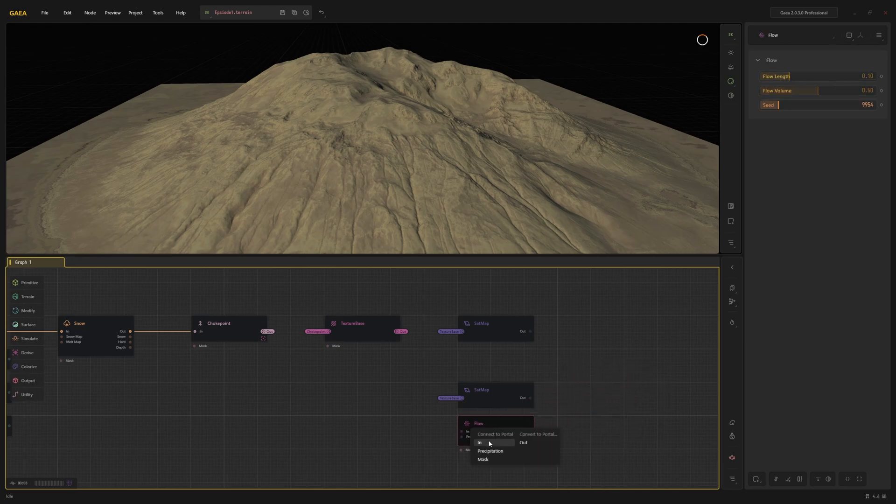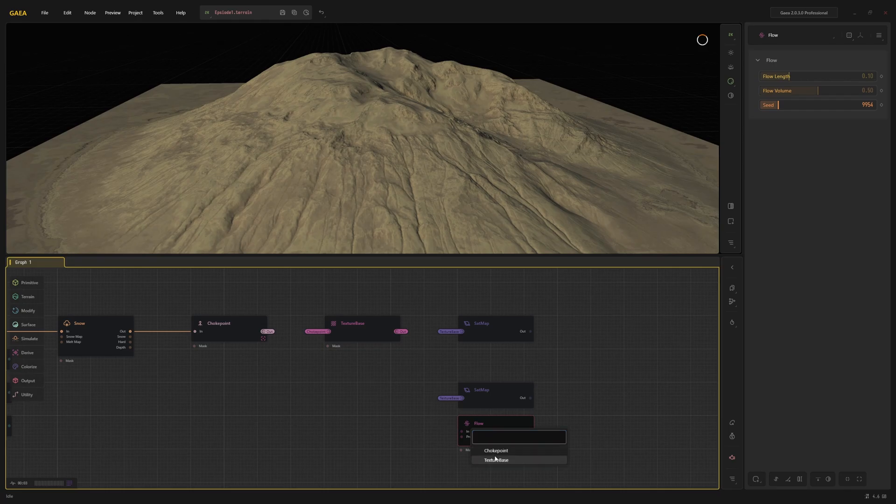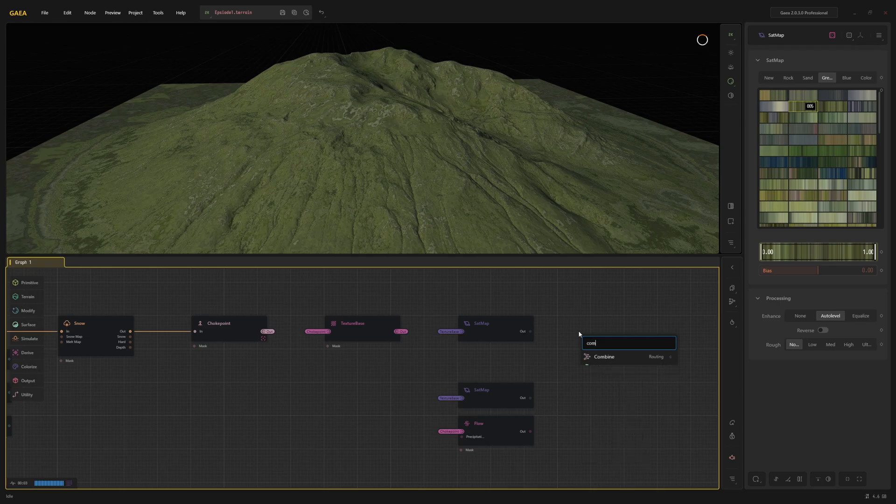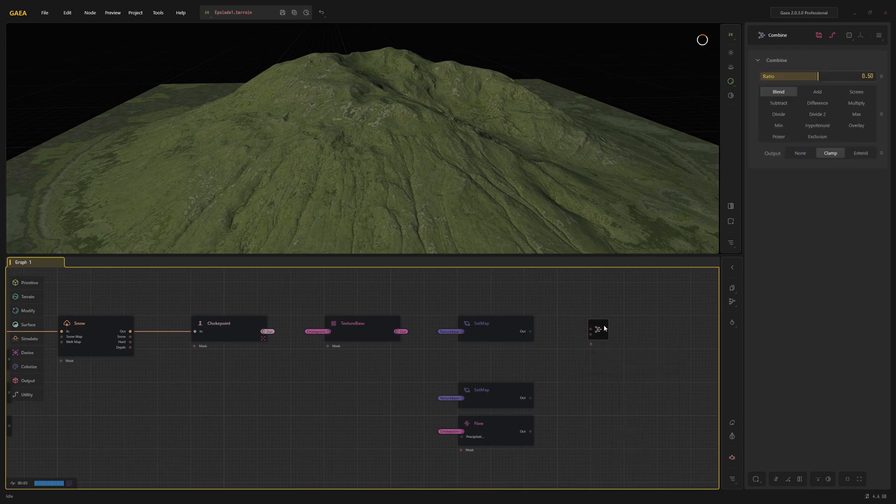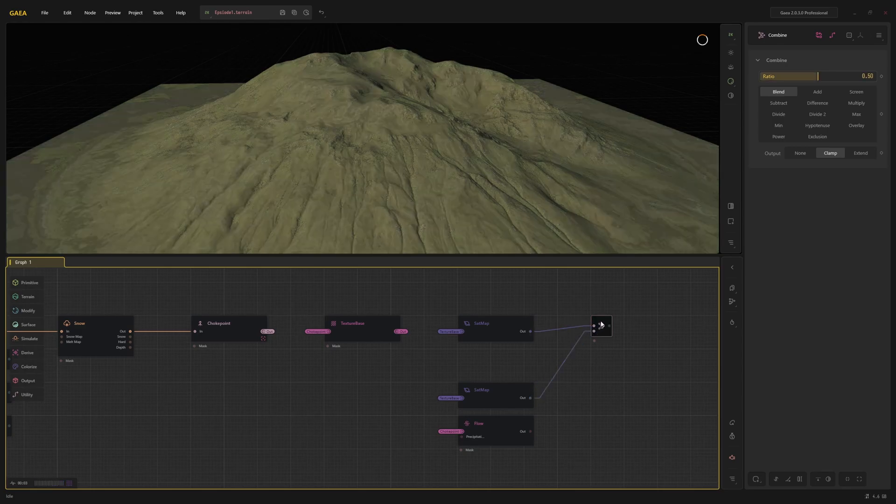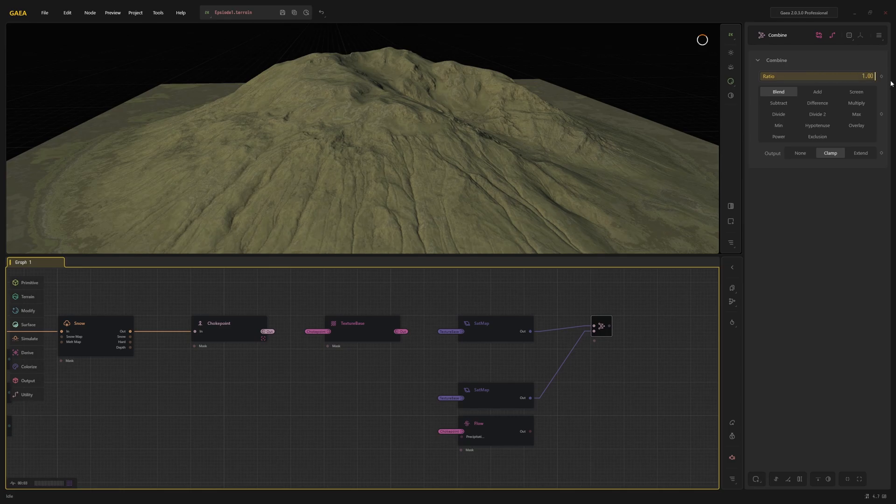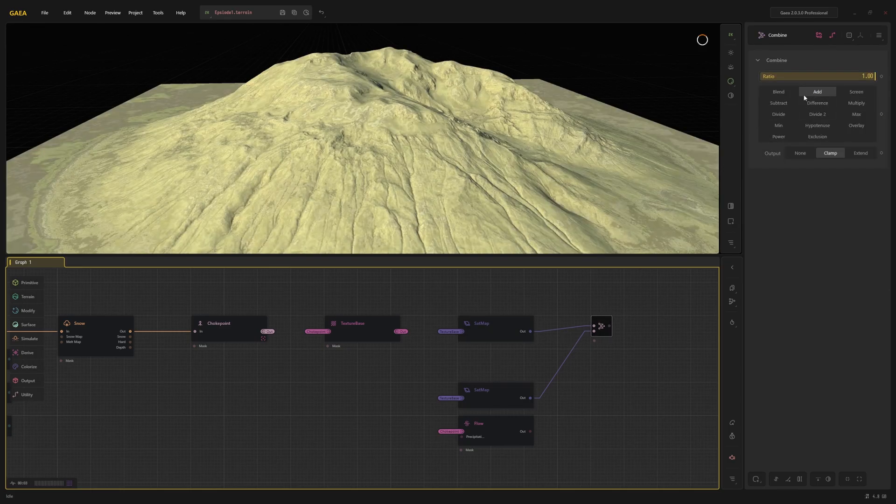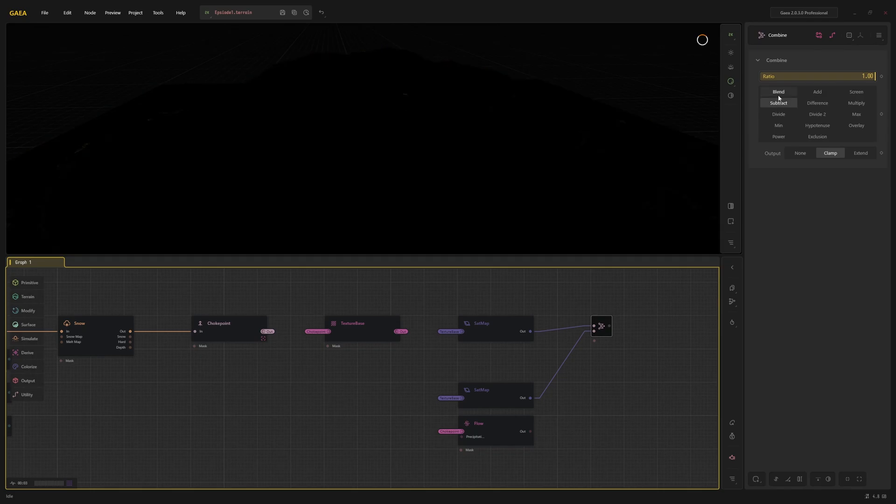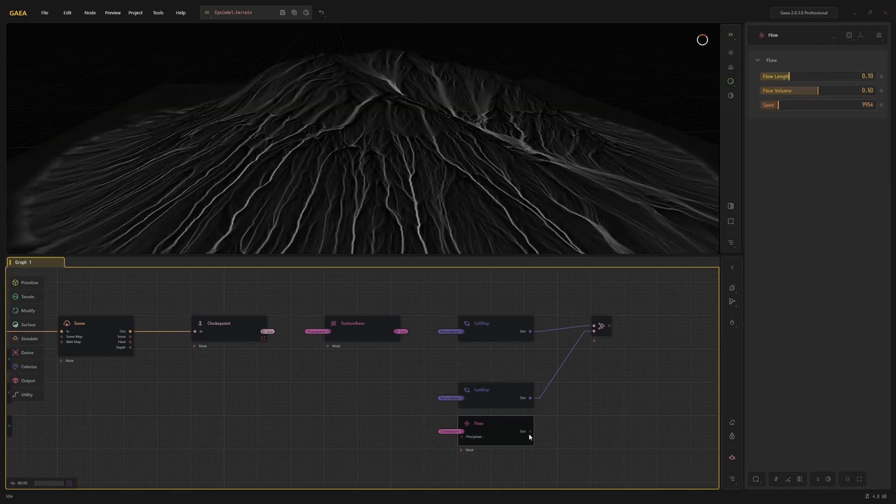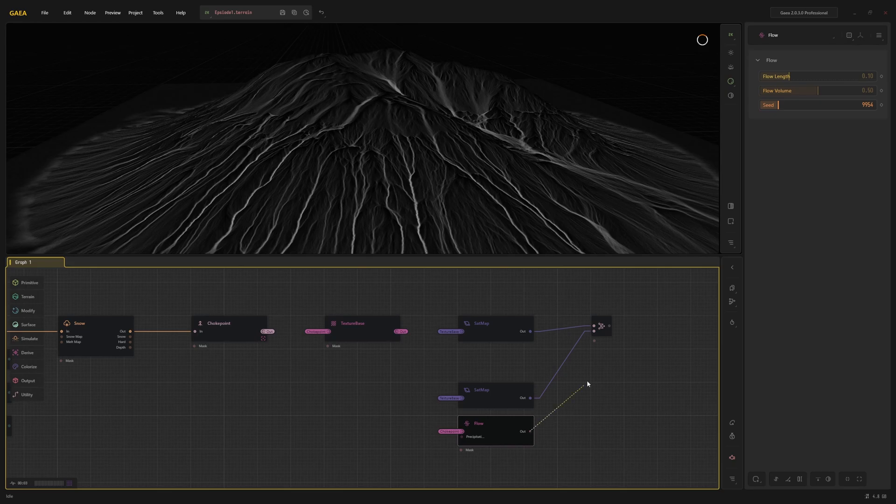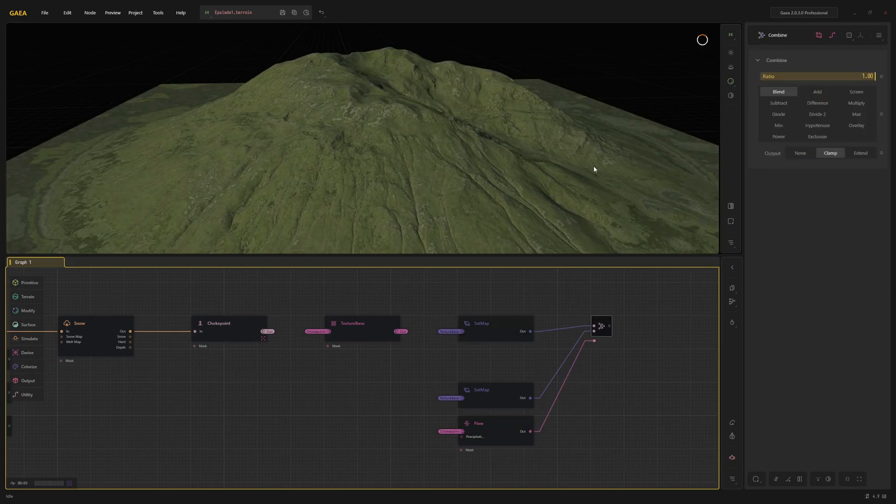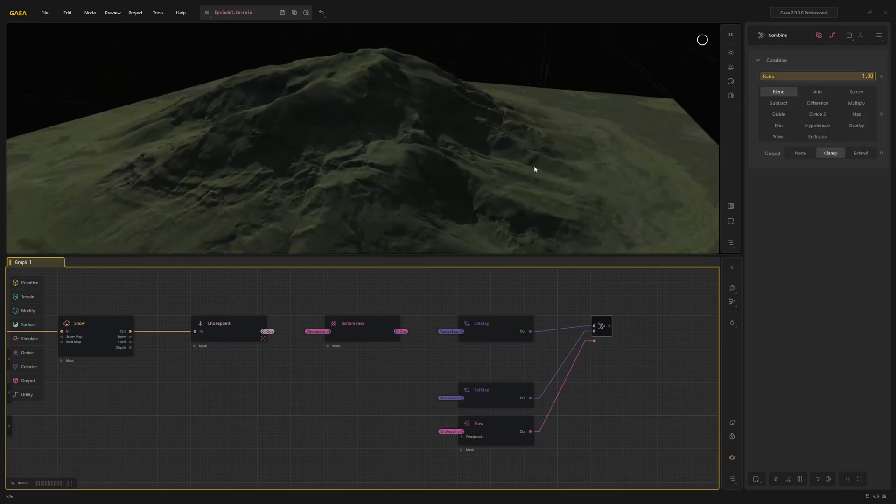The output of the first height map goes into the first input of the combine node, the other in the second. The output of the flow node goes into the mask port. In the regular blend mode, the combine node just replaces the first input with the second. This already looks a lot more interesting, but I want to texture the rock differently as well.